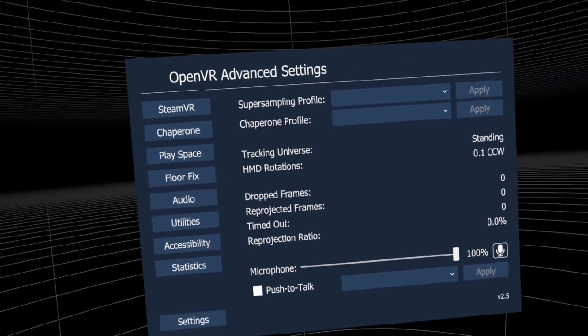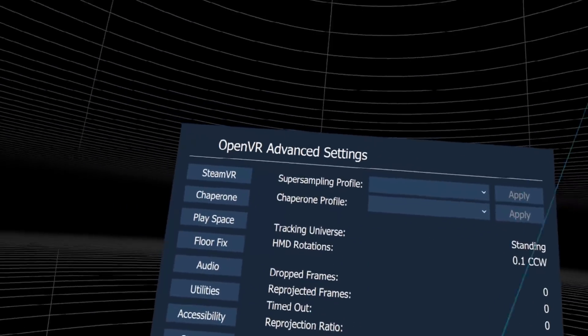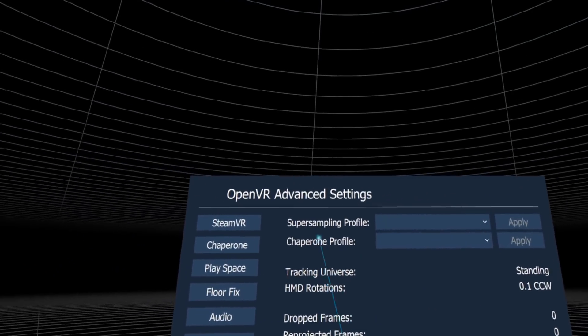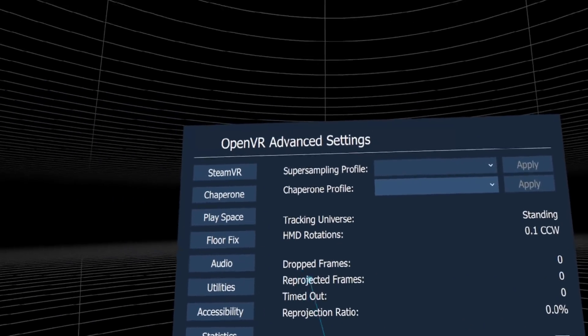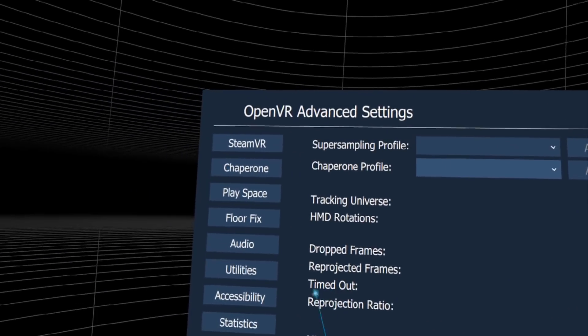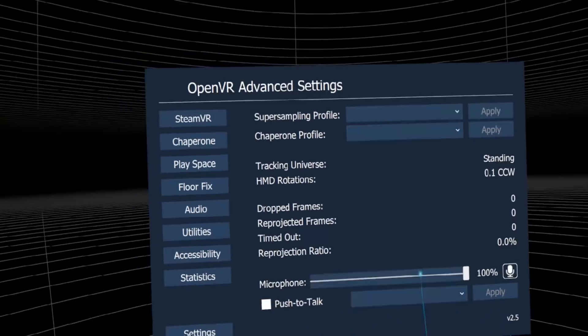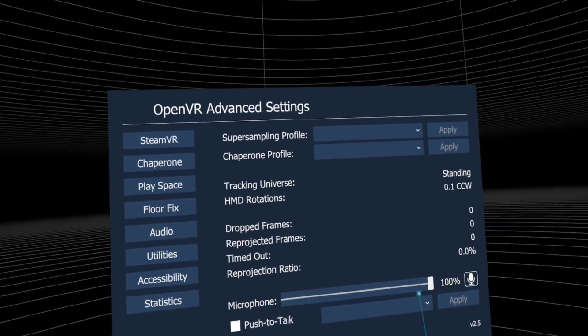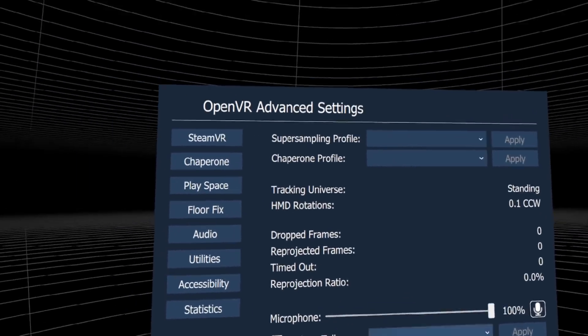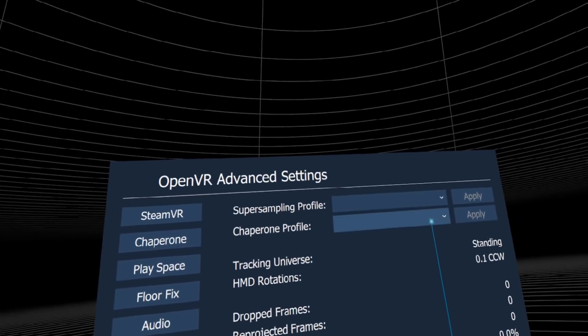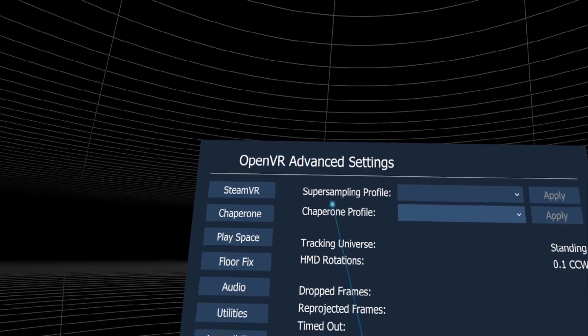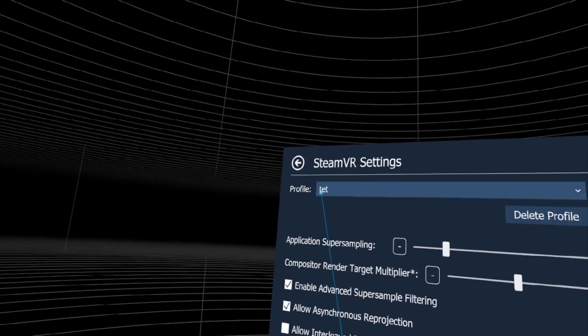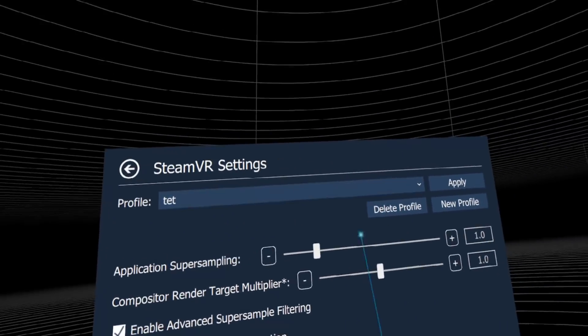Click on it and here are the OpenVR Advanced Settings. This is the welcome page where you can see drop frames, reprojection frames, reprojection ratio, microphone level, push-to-talk button, and apply different profiles for super sampling and chaperone.